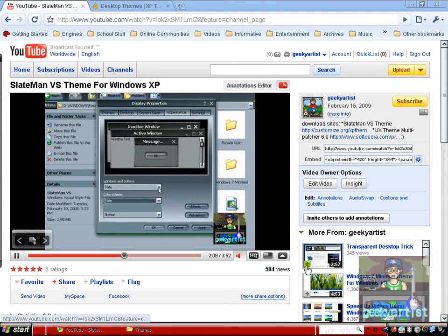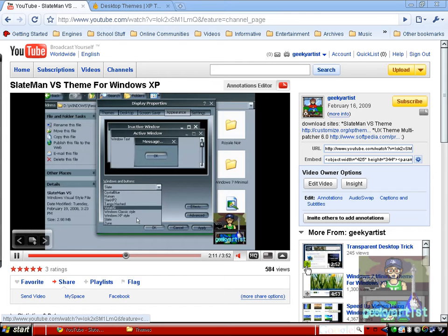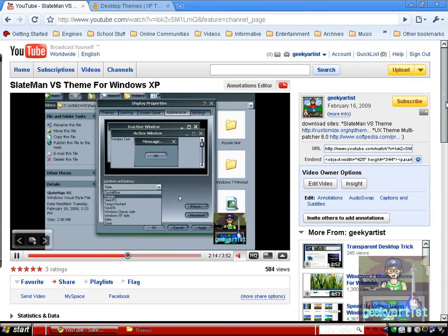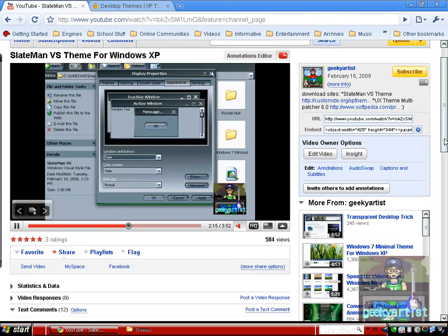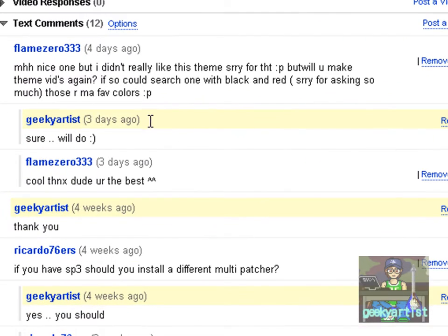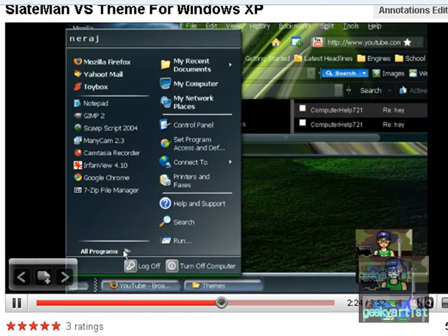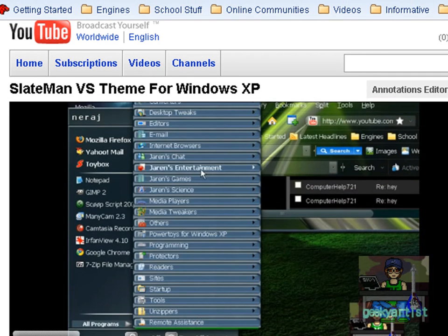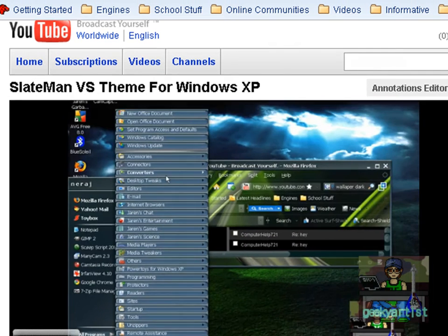Hey guys, this time I just wanted to share with you another cool theme and it's requested by one of my subscribers. So it's from flame0333 and he's referring to my video about the Slate Man VS theme for Windows XP.